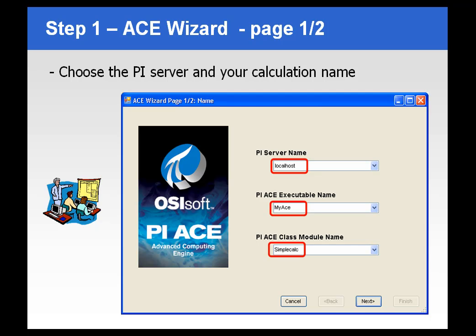Now let's take a look at the same calculation except this time we are going to do it using Visual Studio .NET instead of VB6. So we are going to be creating essentially the same thing.